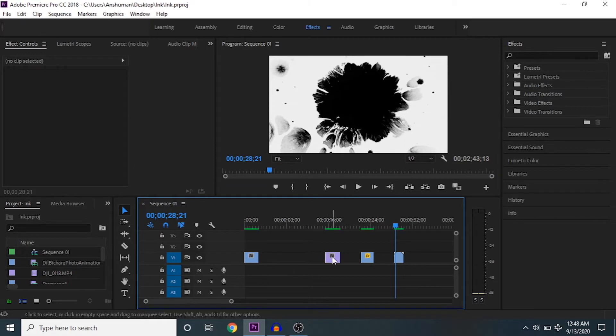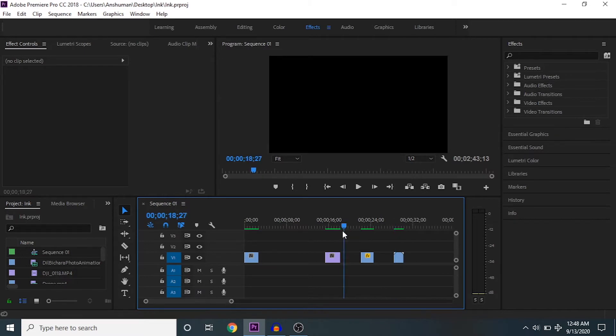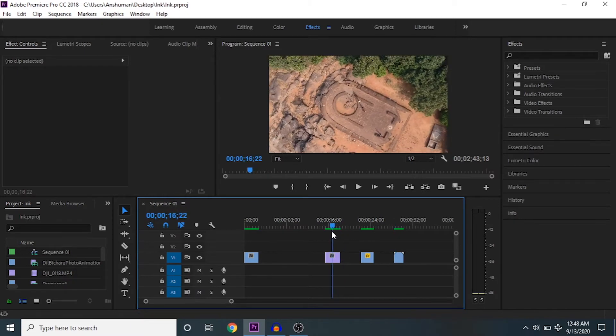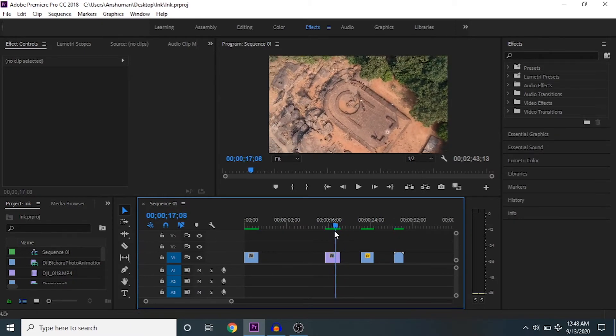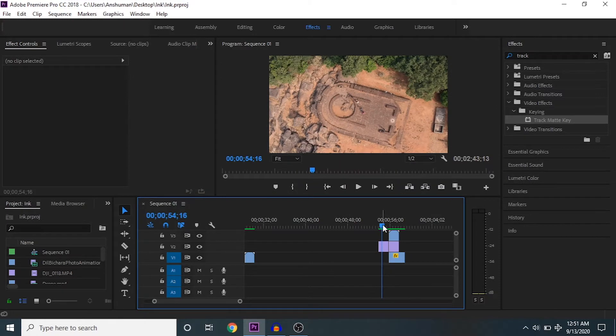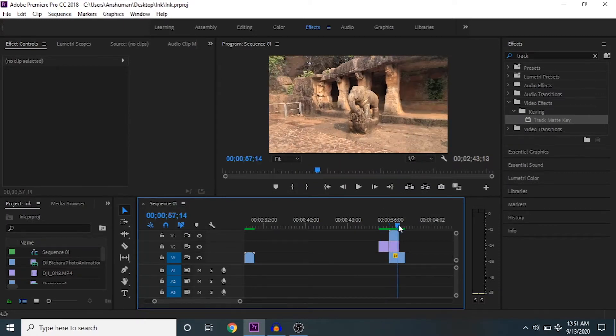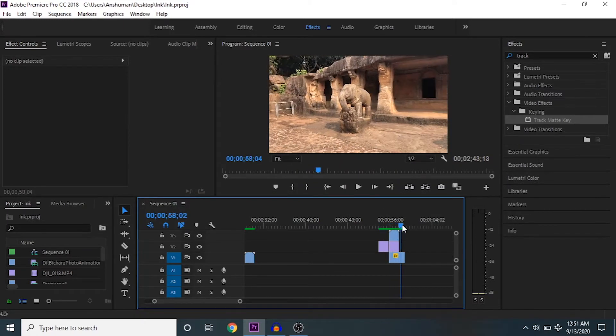We need to track this particular clip and use that tracking data on the first clip. I just put the first layer on V2, and the next layer where the transition is going to happen is on V1.